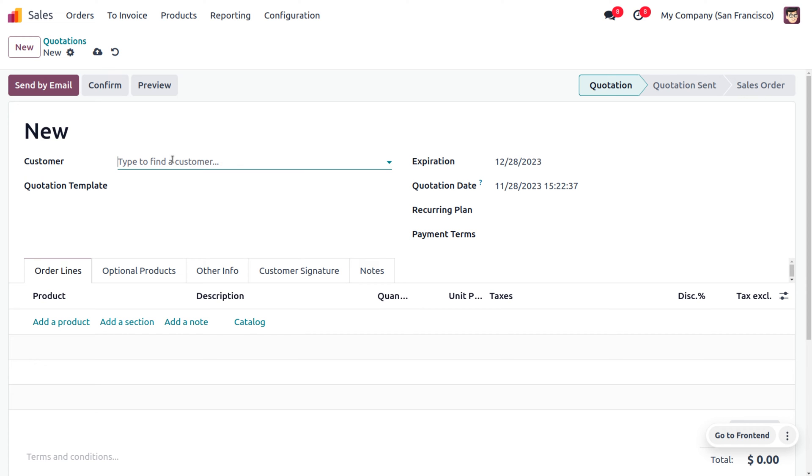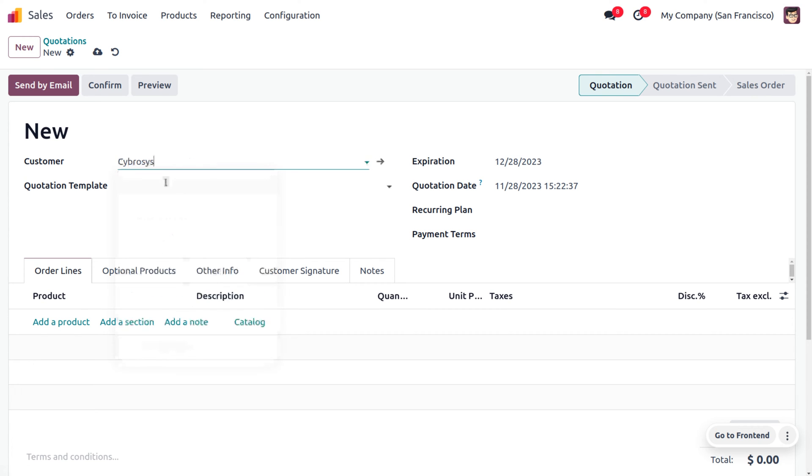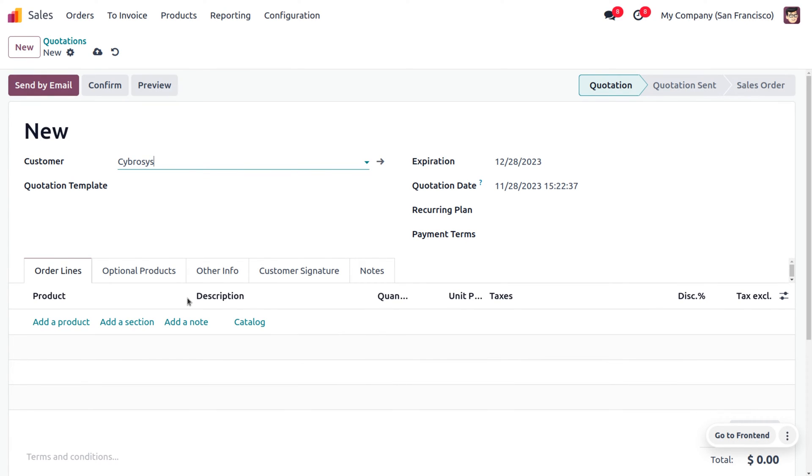You can click on the new button and add the customer Cyprus. Here, you can see that we have an option to add the section and note as well as add the items in a single click. You can manage a bulk of items in a single click which is one of the new features in Odoo.